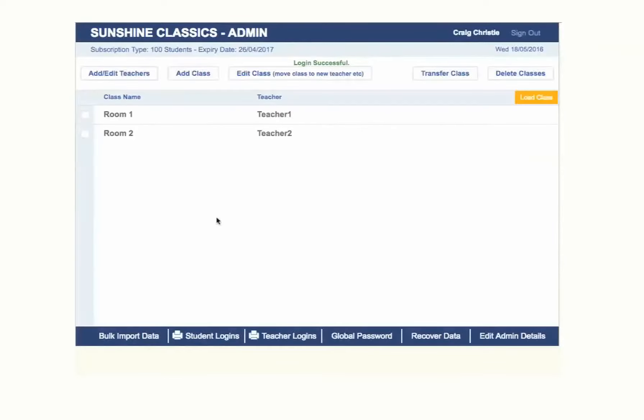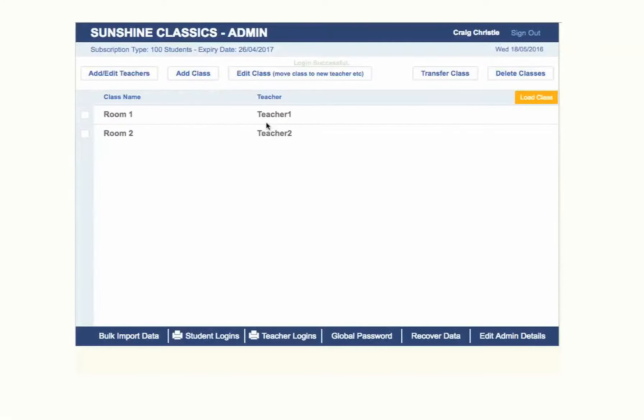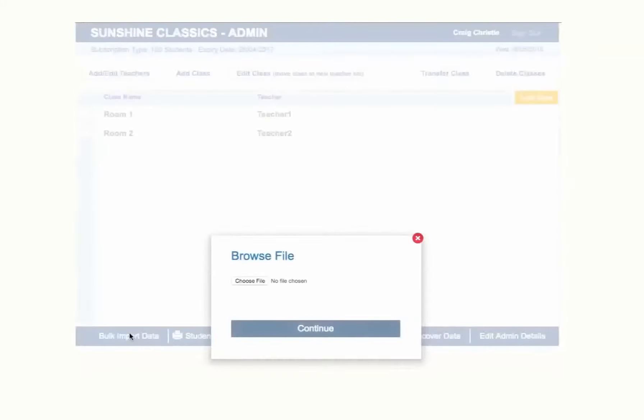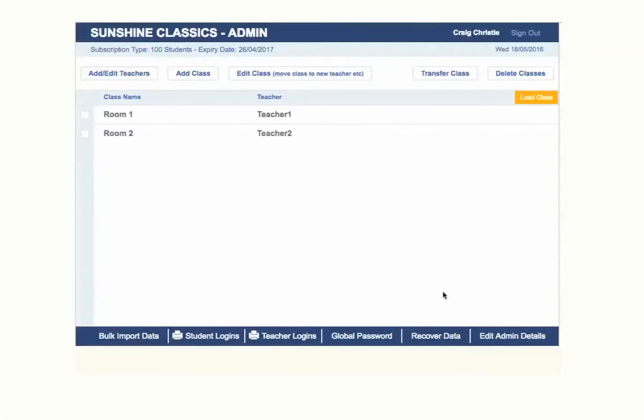You are now in the admin area of your school site where you can add teachers, classes and students either manually or via bulk import. Other options are available as per the buttons.